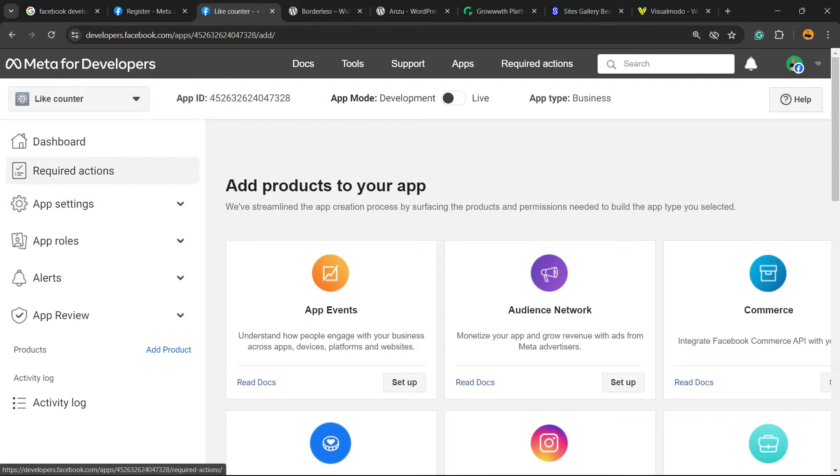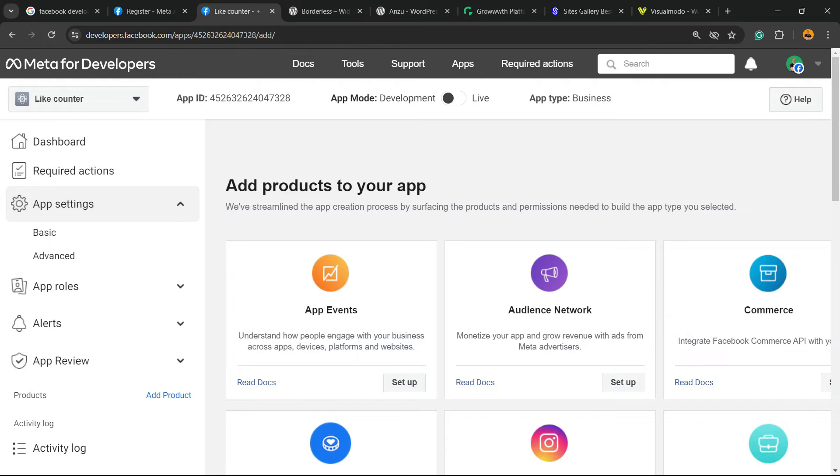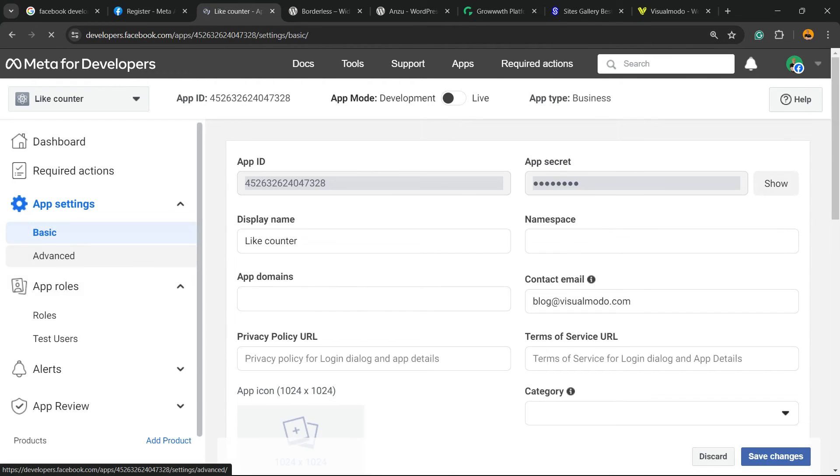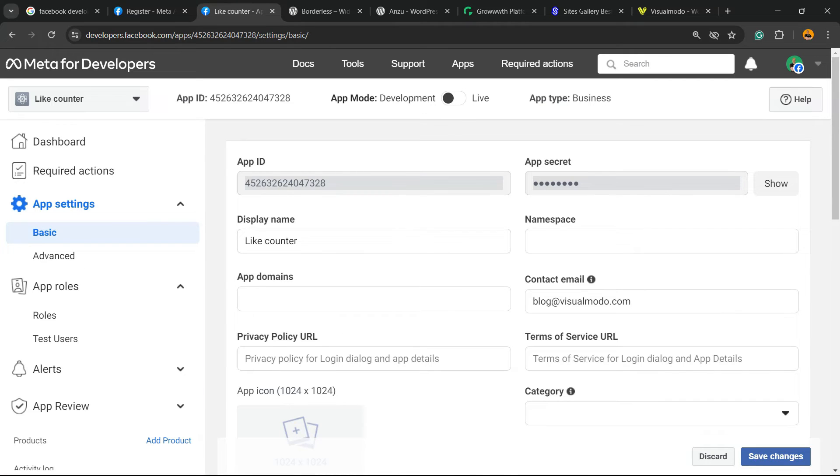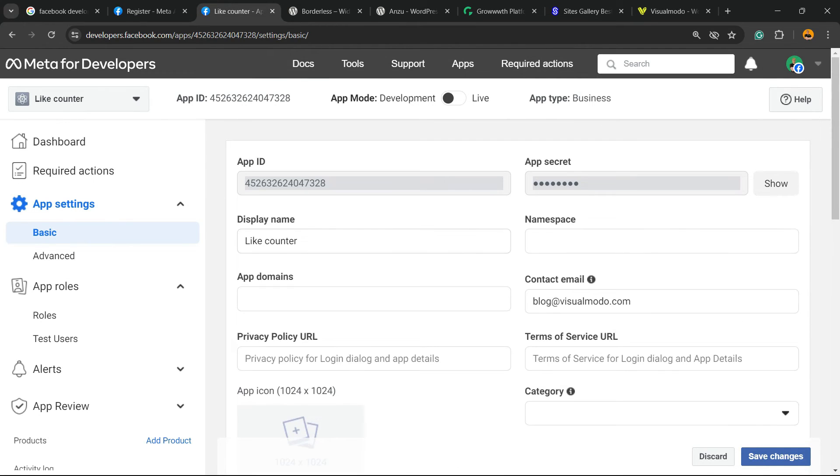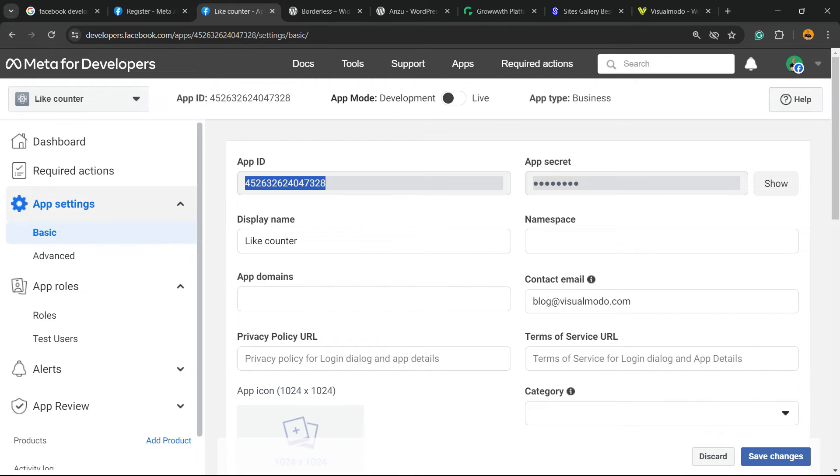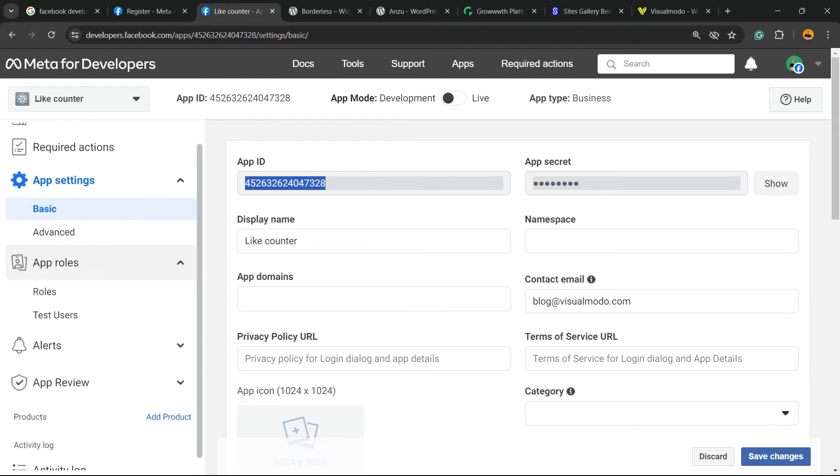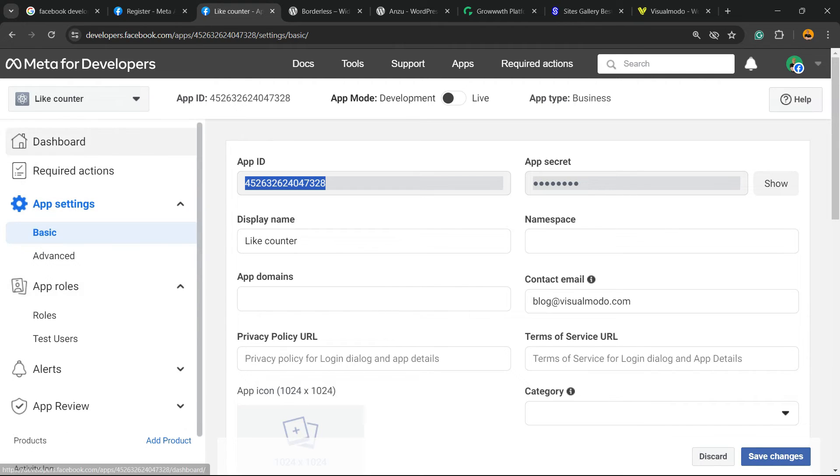Now we have required actions, dashboard, app settings with basic and advanced settings. Right here we have the app secret and the app ID. If you click show, you can see the data that will connect with your website or app. We're going to need app ID and app secret. This is the most important part in the app settings basic section. Simple, easy, and very effective.